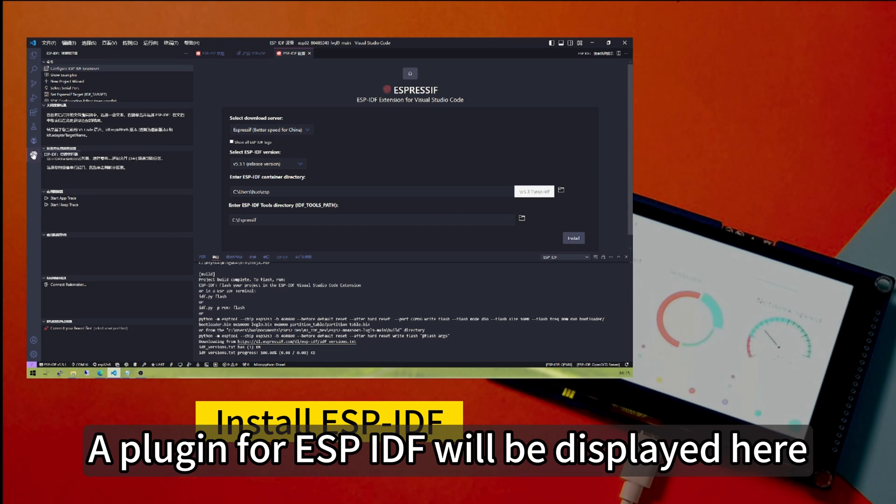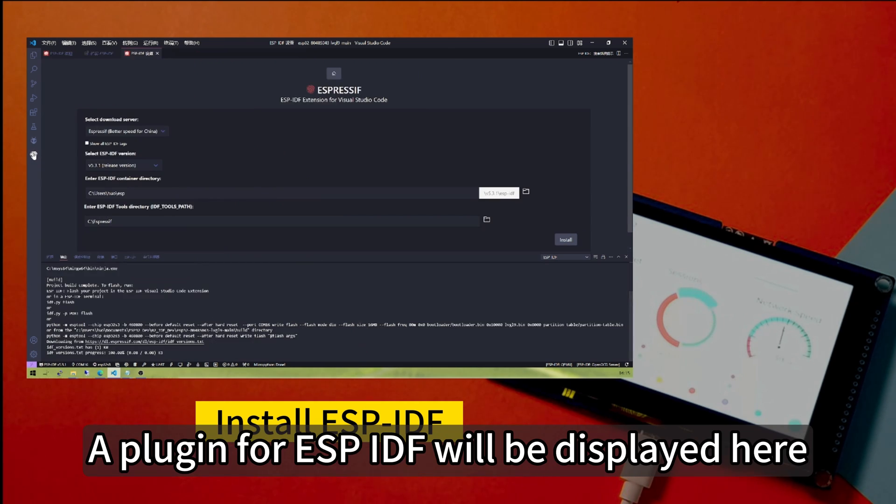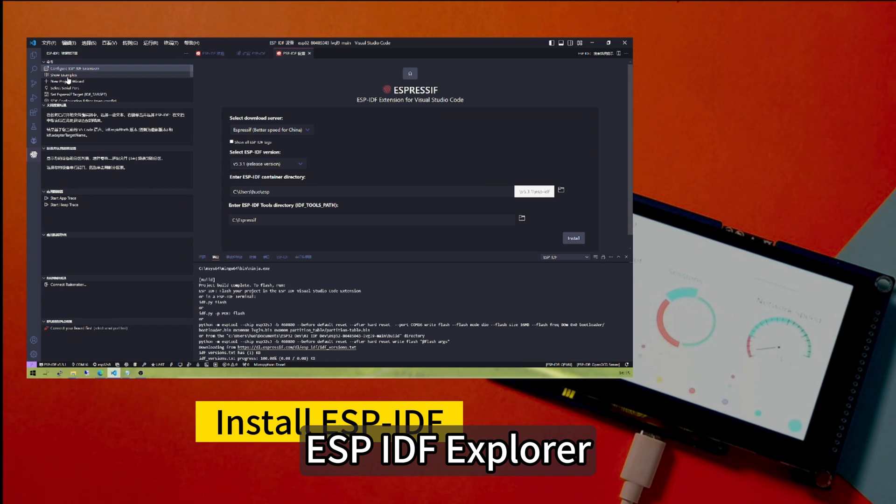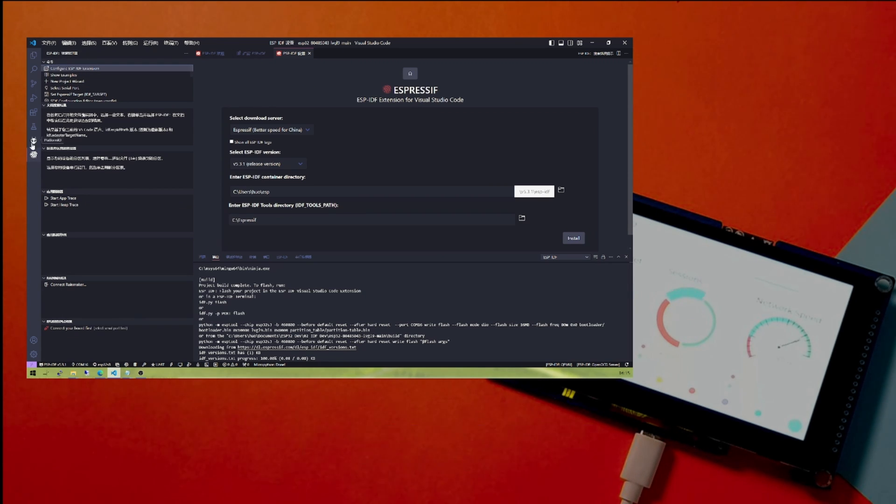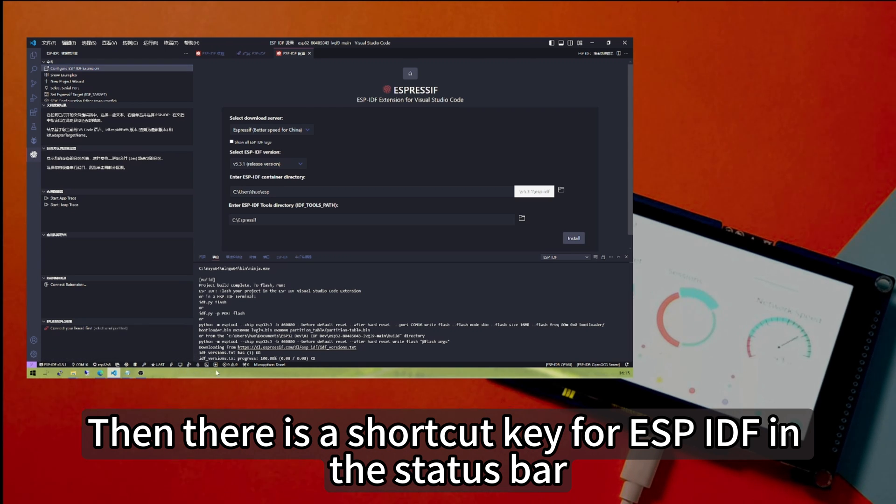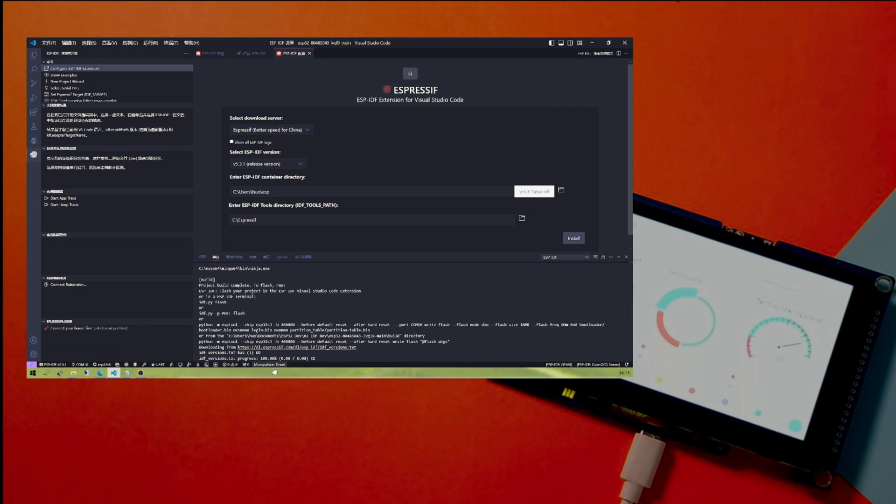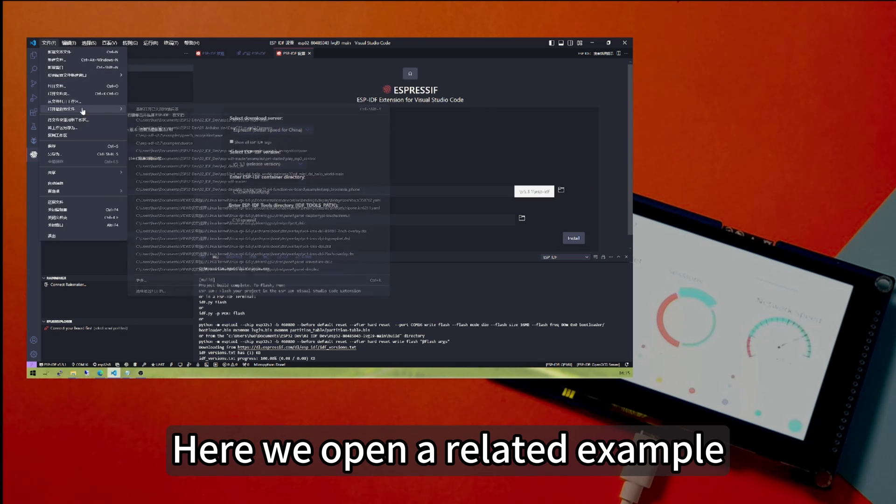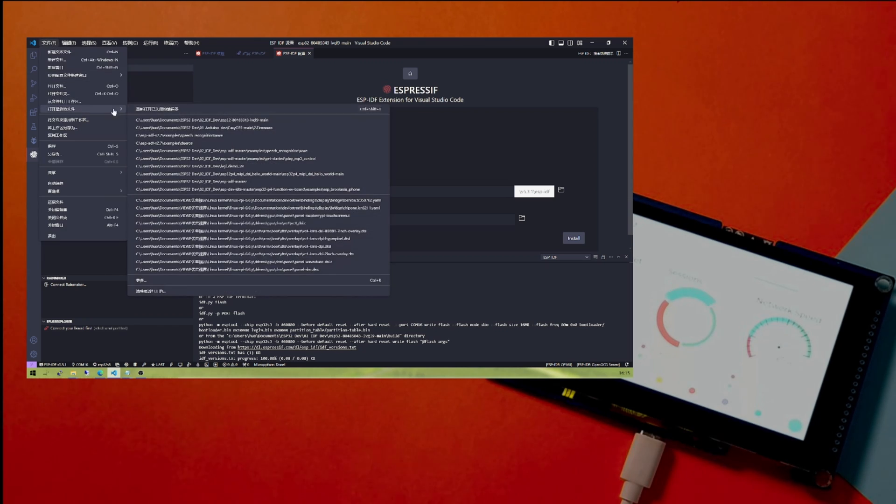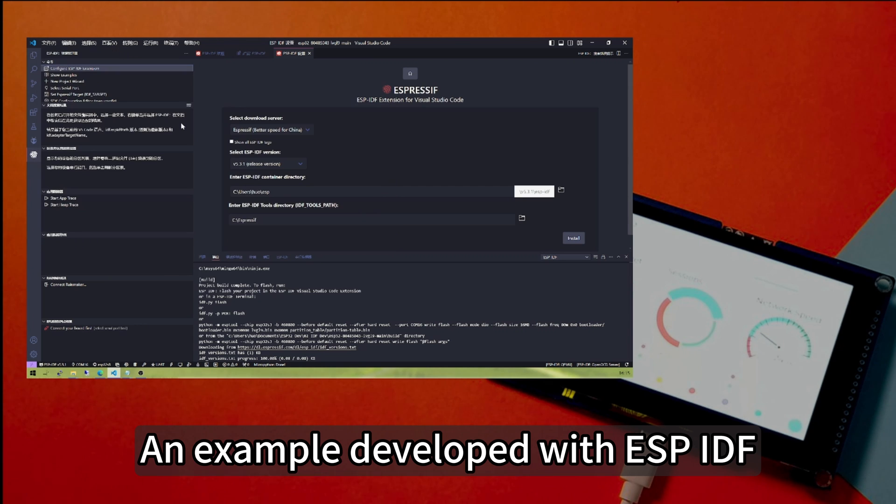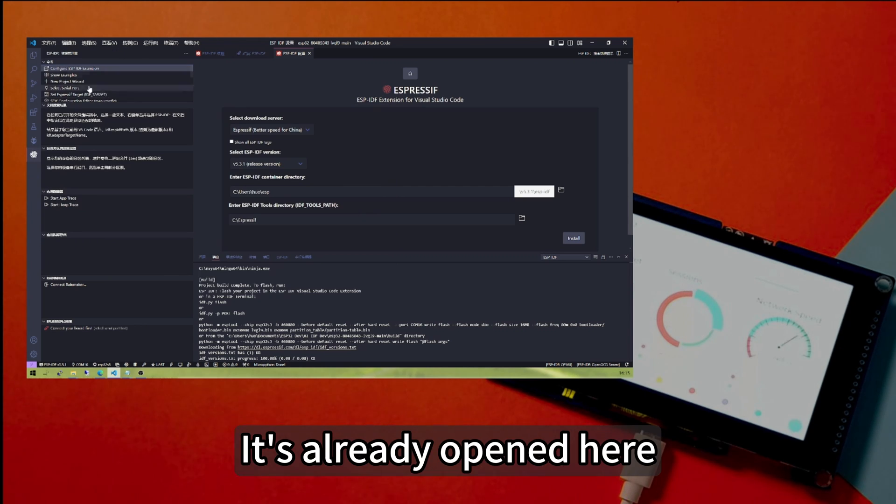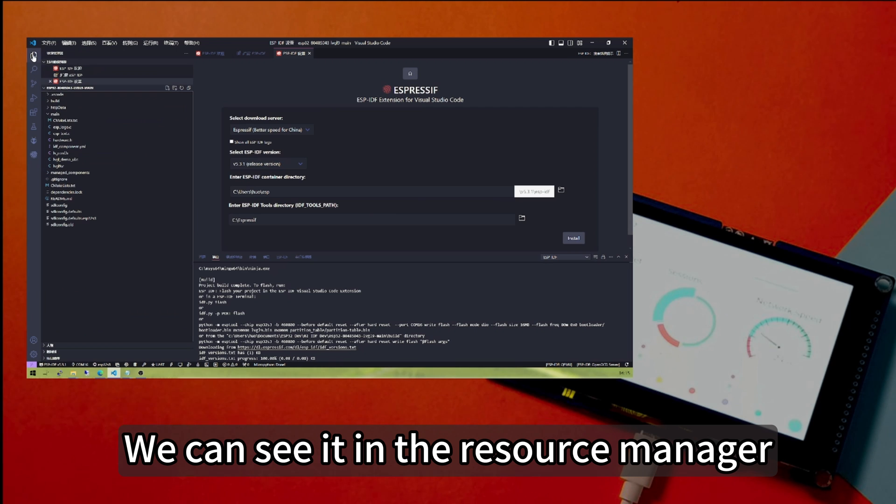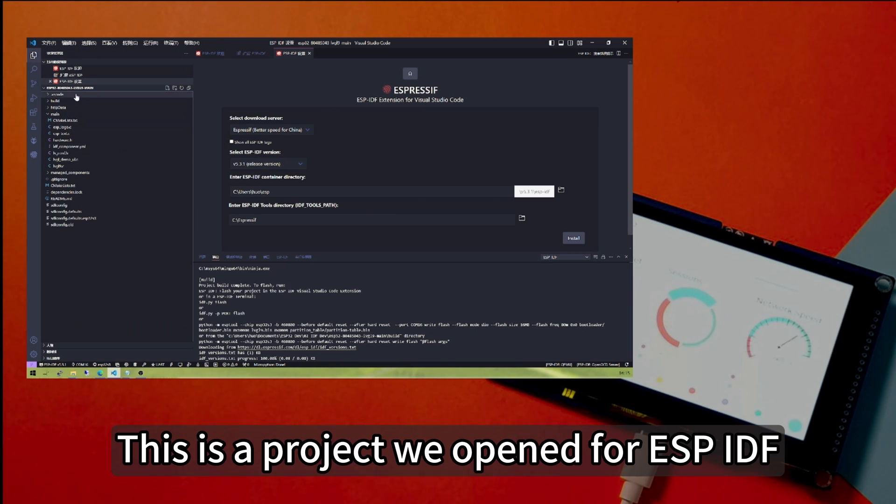A plug-in for ESP-IDF will be displayed here: ESP-IDF Explorer. Then there is a shortcut key for ESP-IDF in the status bar. Here we open a related example developed with ESP-IDF. It's already opened here. We can see it in the resource manager. This is a project we opened for ESP-IDF.